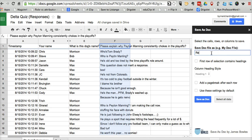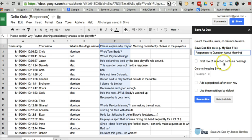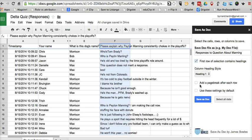And we're going to say responses to question about Manning. And we'll say first row selection contains headings. You can add a page break between each row if you want to.